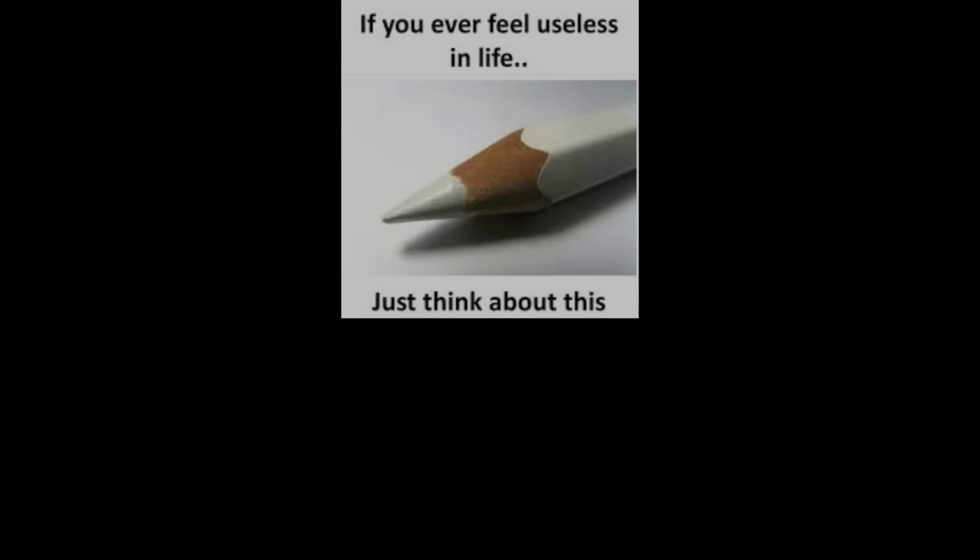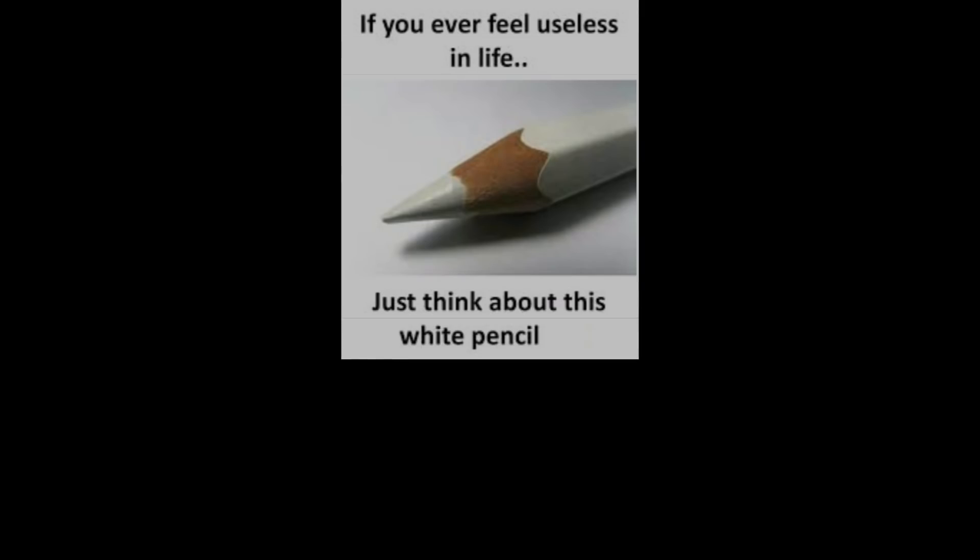If you ever feel useless in life, just think about this white pencil. Color pencil artists who use it every time.